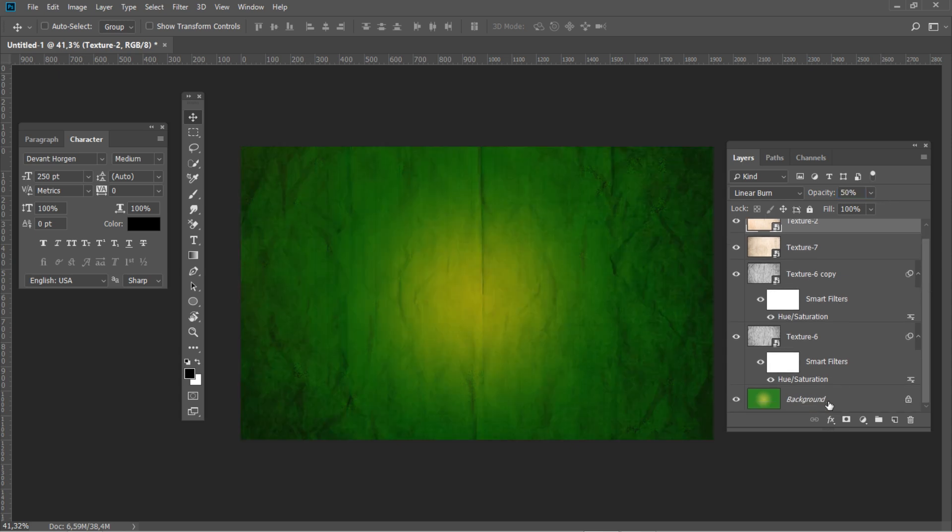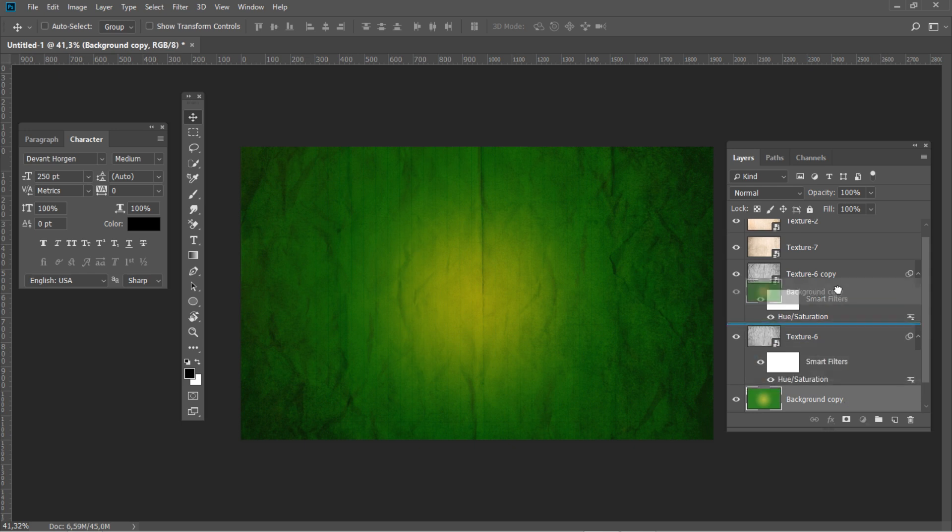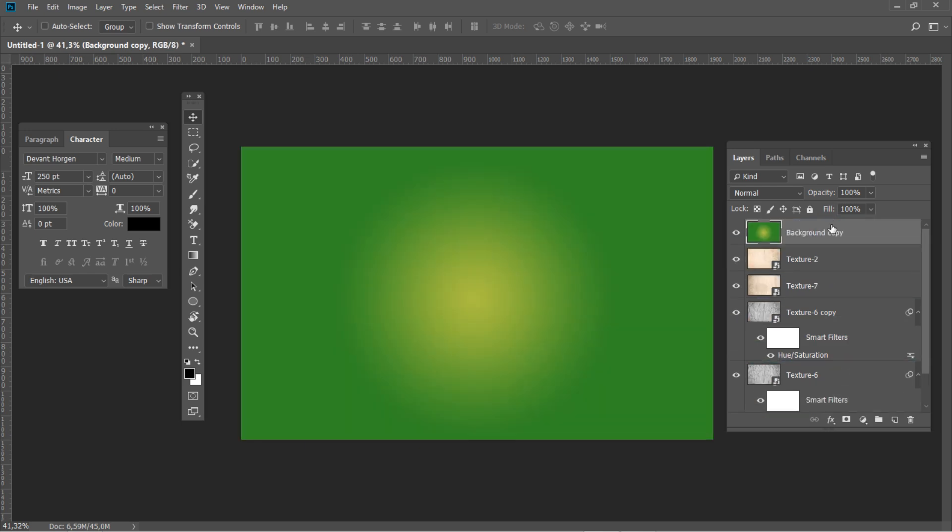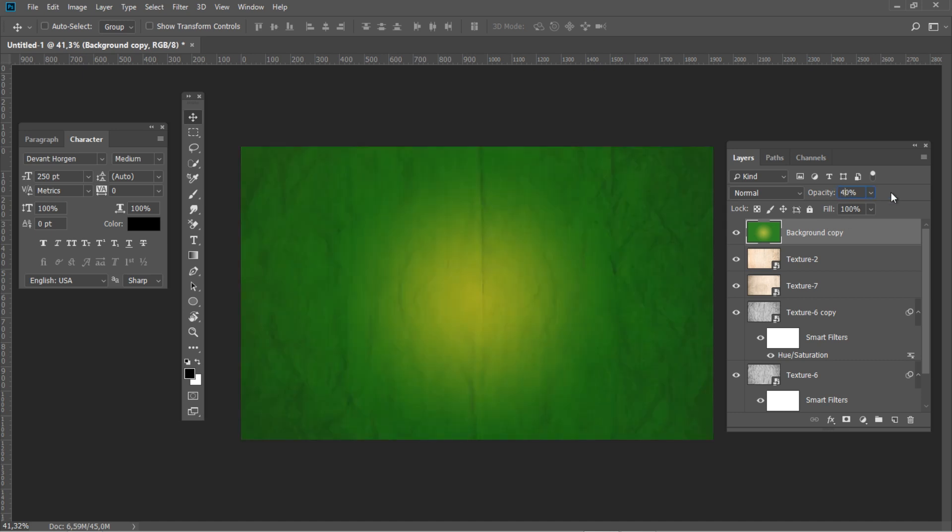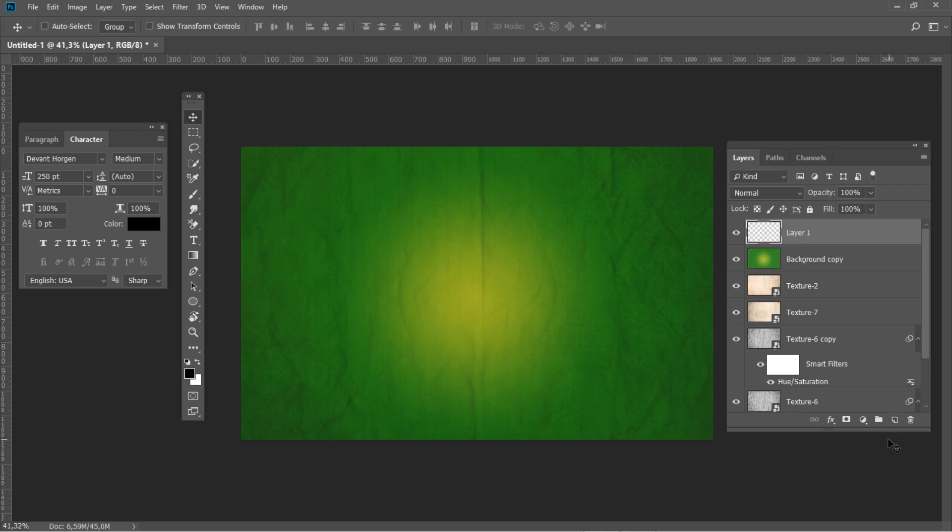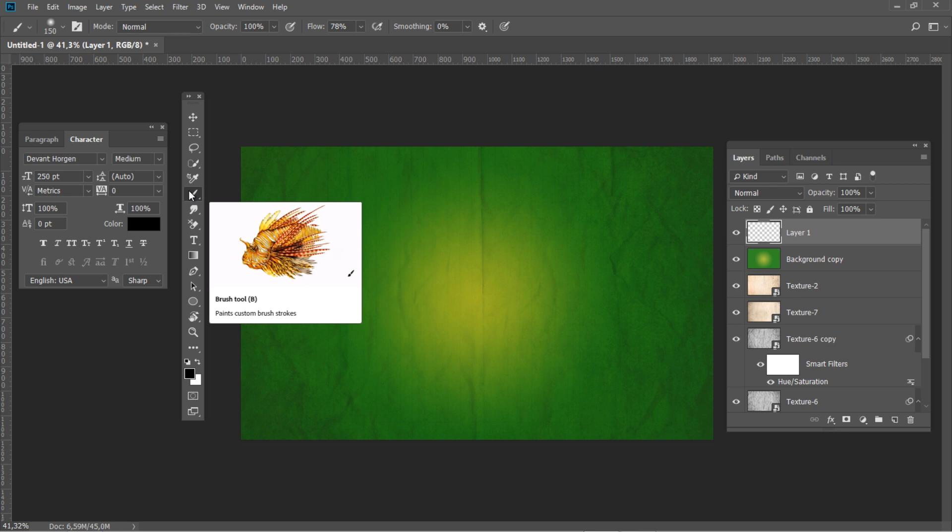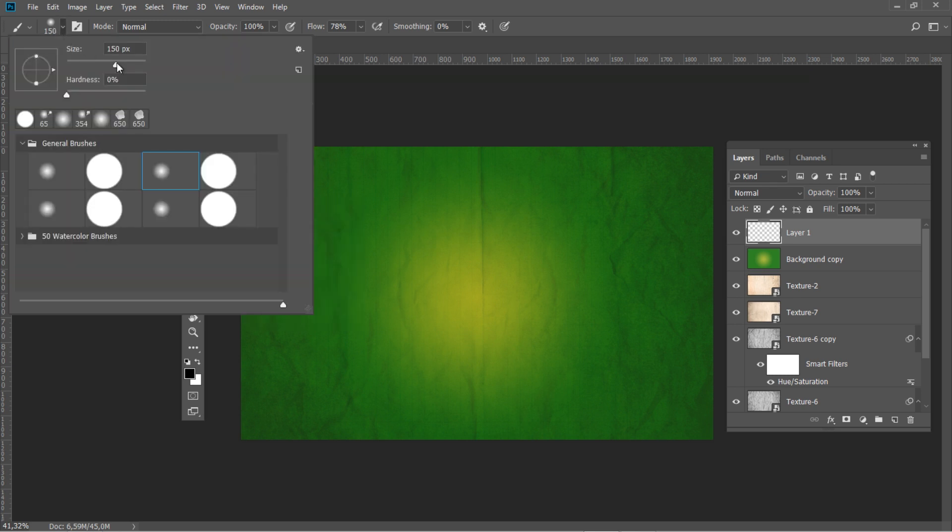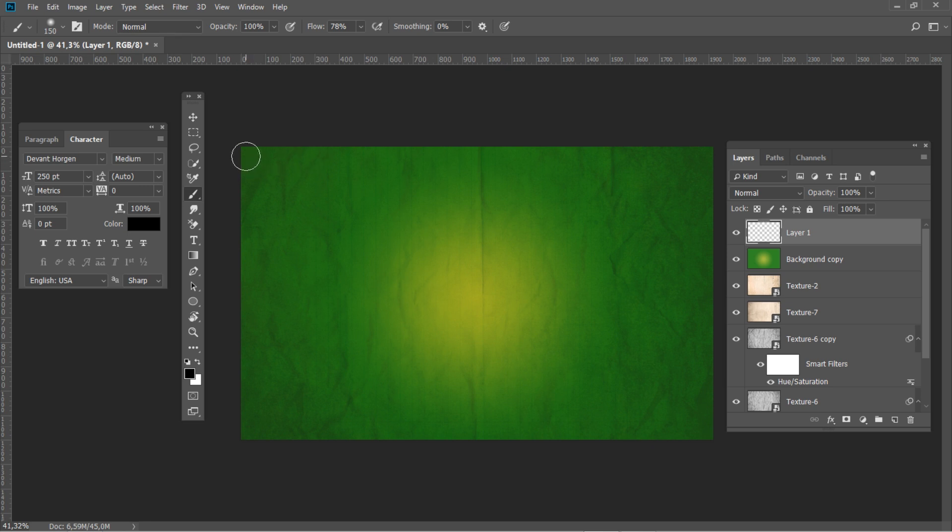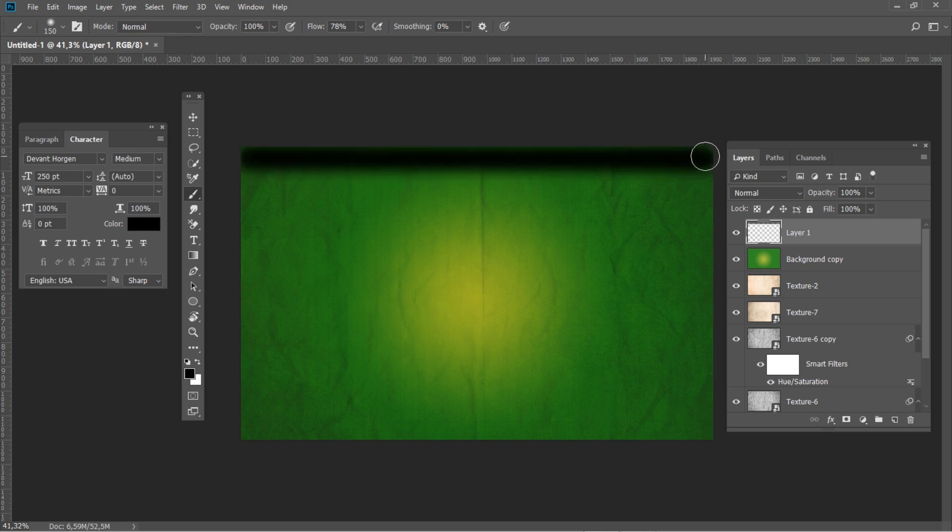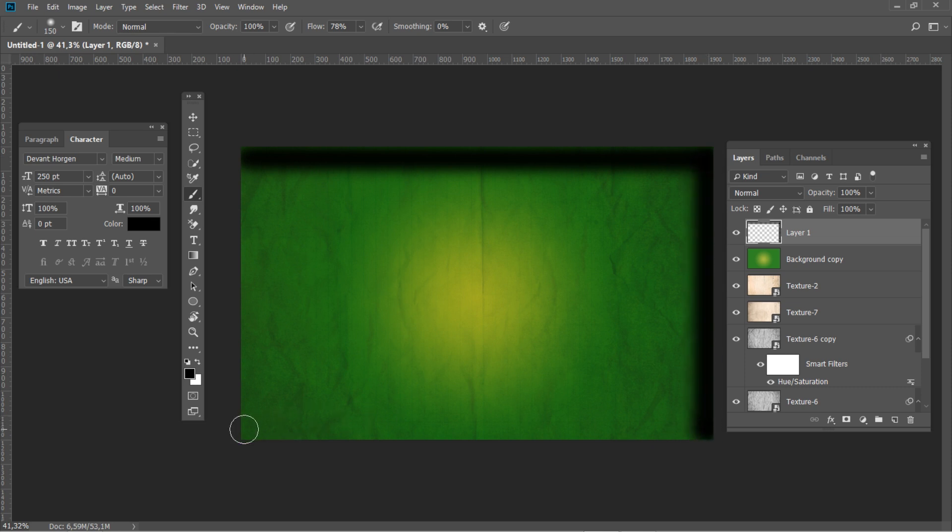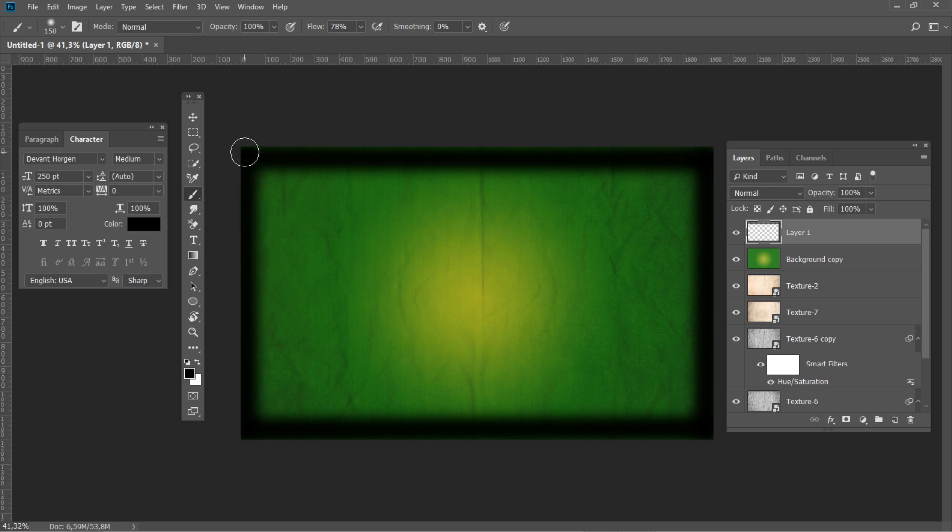Duplicate the original background gradient and place it above all the layers. Set the opacity to about 40%. Let's create a new layer over the top and then create a vignette with a soft black brush.